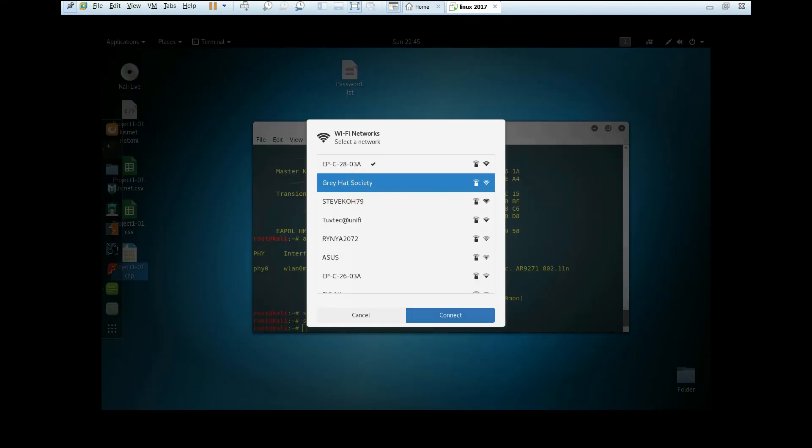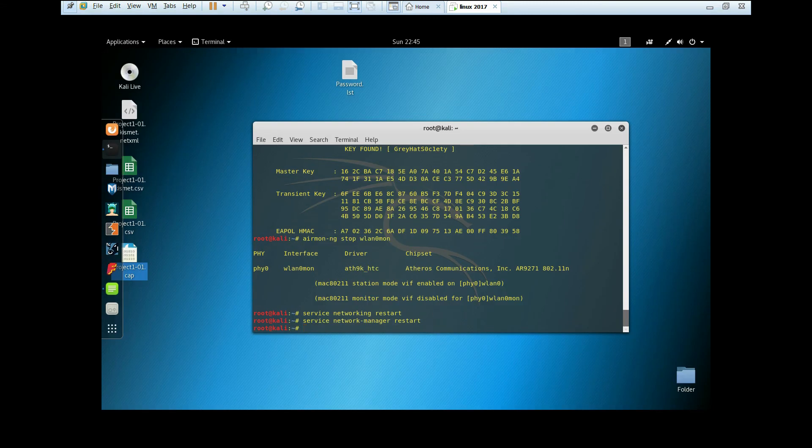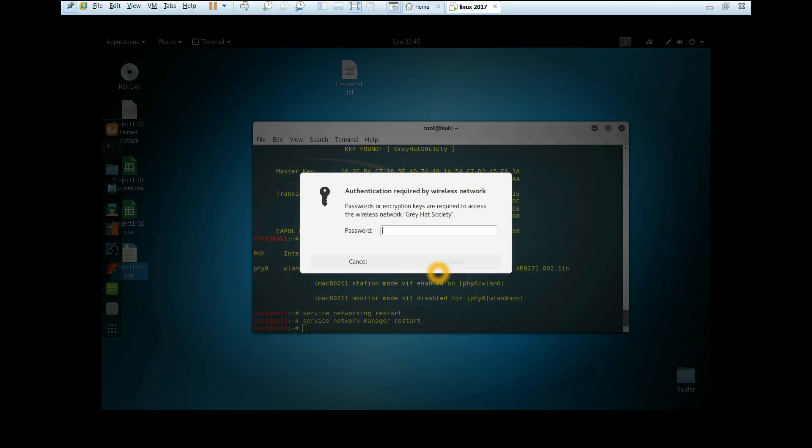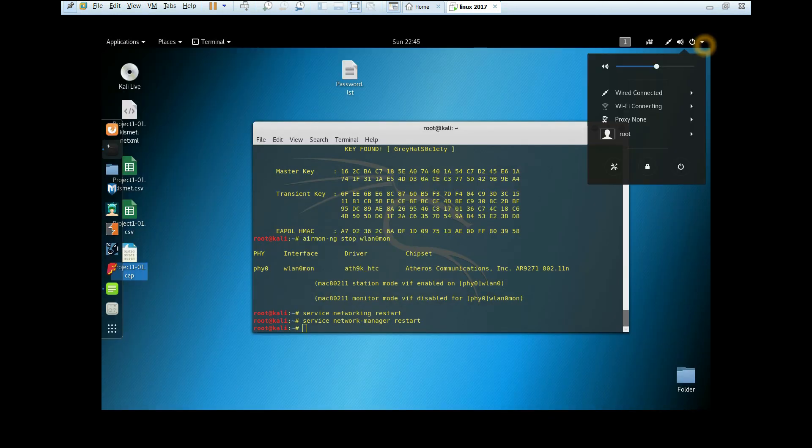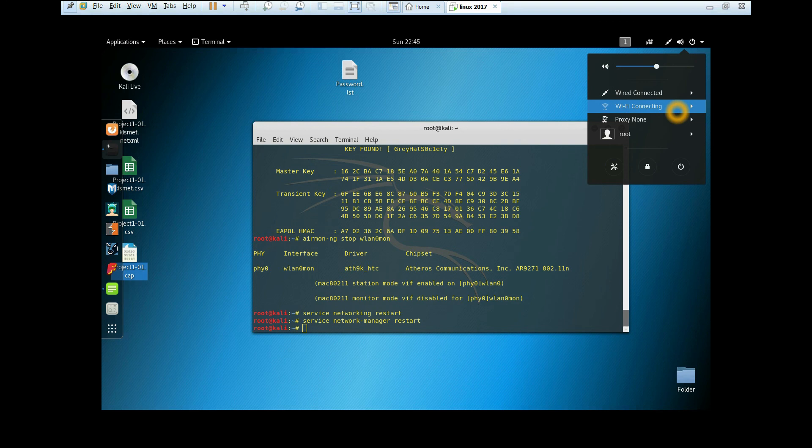As you can see, it's going to turn our Wi-Fi back. Now we're going to connect to the Greyhack Society. Put Ctrl+V, click connect.